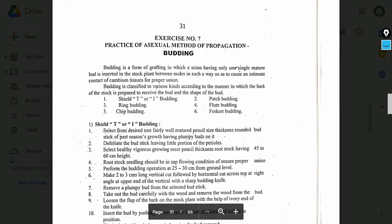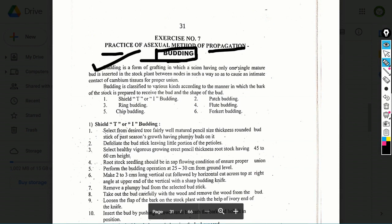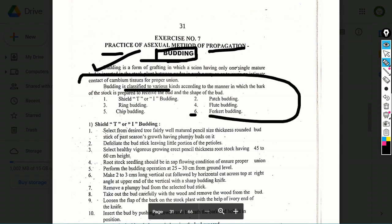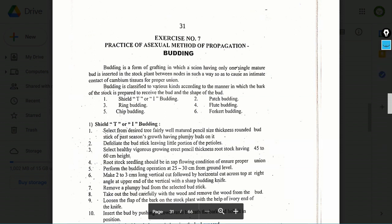Exercise number 7: Practice of asexual method of propagation — budding. Topics include: definition of budding, classification of budding, and subtypes of budding.